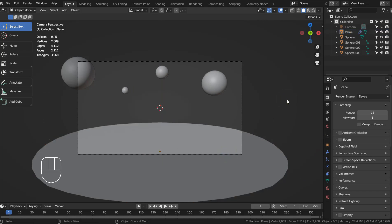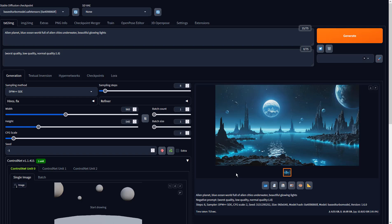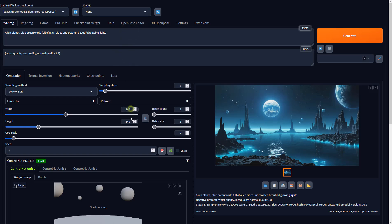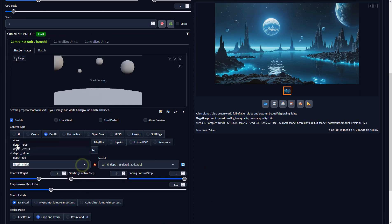Please render the image and import it in stable diffusion. I'll share the full prompts in the description below. Please set the preprocessor to None and select the correct depth model.